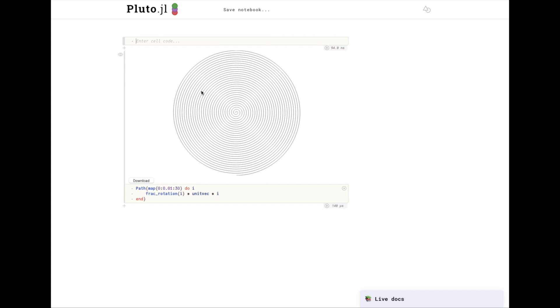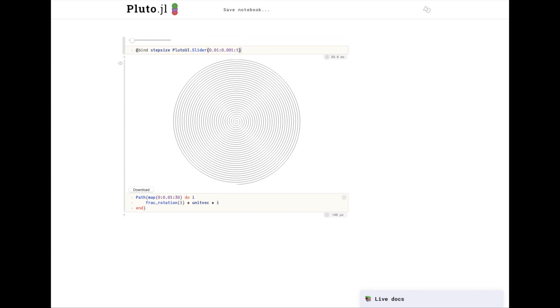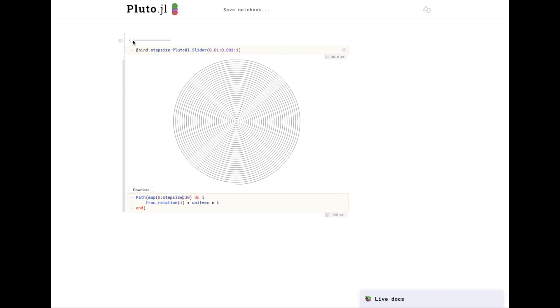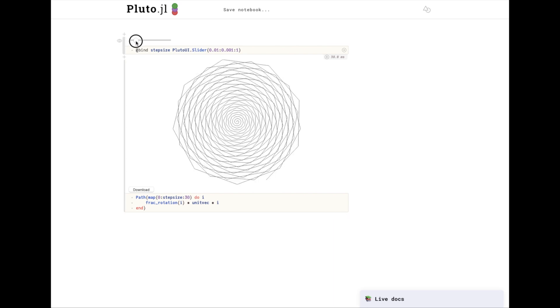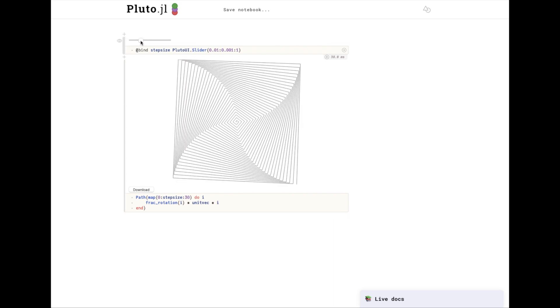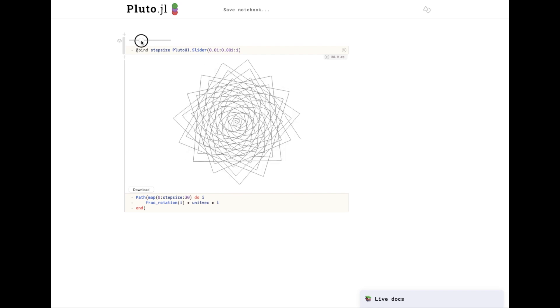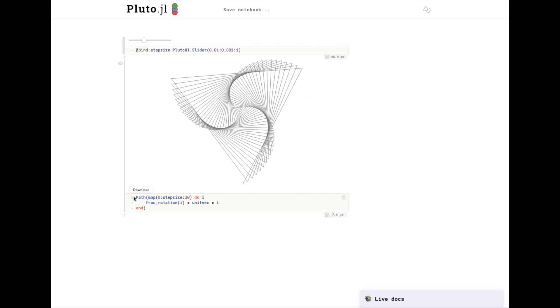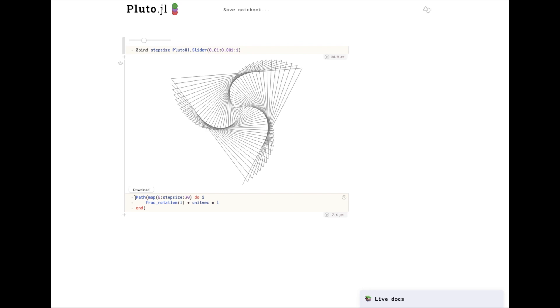I'm going to create a variable called stepSize that dictates how big each step we're taking is. With a very small stepSize, it looks the same as before. As you can see, certain stepSizes create quite interesting patterns. I'm going to turn this into a function of stepSize.